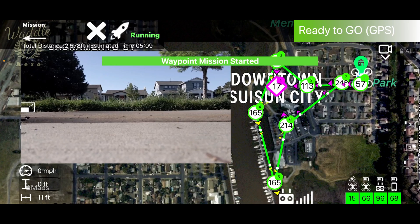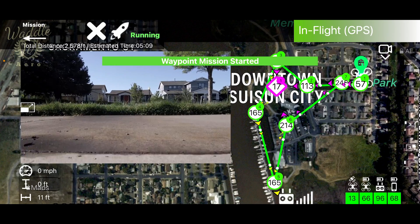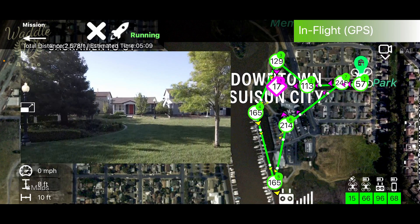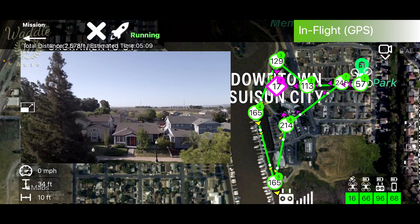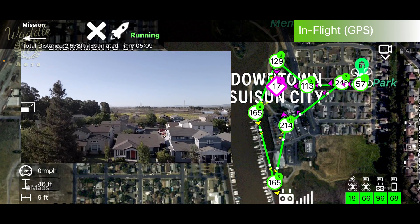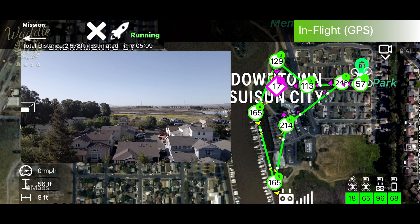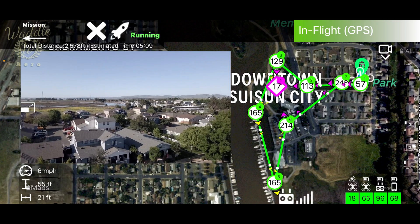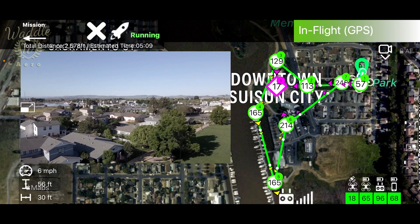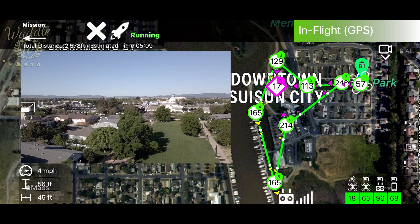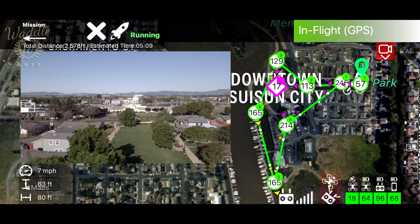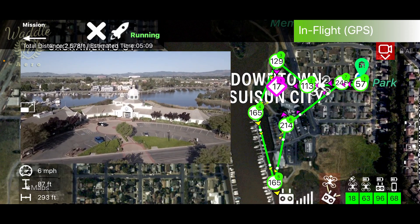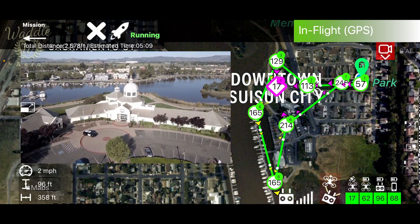The drone is going to take off. It's going to climb to the altitude of the first waypoint and then move to that waypoint position. Once the drone reaches the first waypoint, it will start recording and fly the mission.